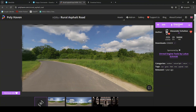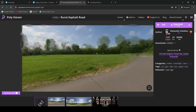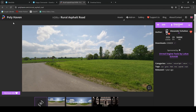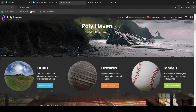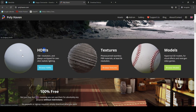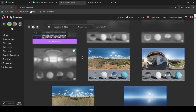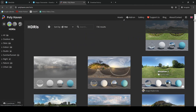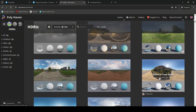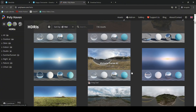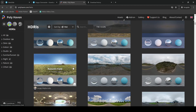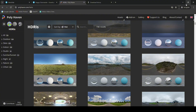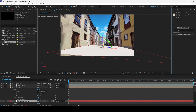I went to a website called Polyhaven and downloaded a 'rural asphalt road' HDRI, which matches the lighting of our scene. You'll need to select the one that matches your scene. Browsing different HDRIs, you can see different lighting types — overcast, sunny, and so on. It all depends on your scene, and it's absolutely free, so download the HD version and import it into your project.